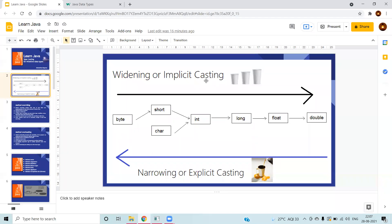In summary: when you do implicit casting or widening, you don't need to worry because there is no impact on memory or data. But when you do narrowing, you should be careful because you may lose data. The typecasting for non-primitive data types involves a totally different concept which we will cover in the next session. This is all about typecasting for primitive data types. Thanks for watching and have a great day.